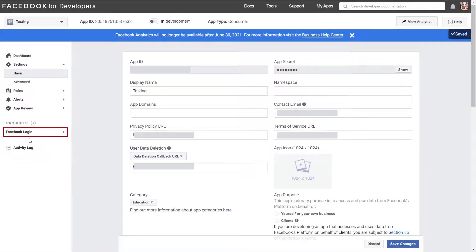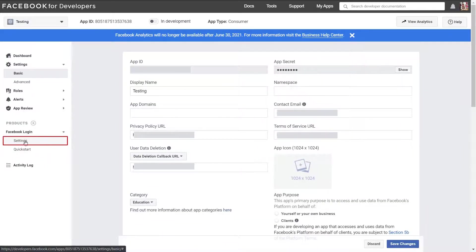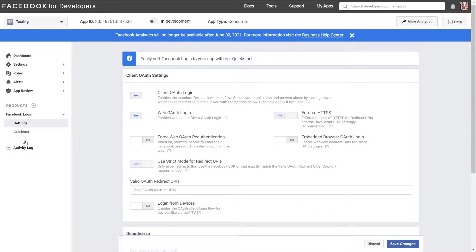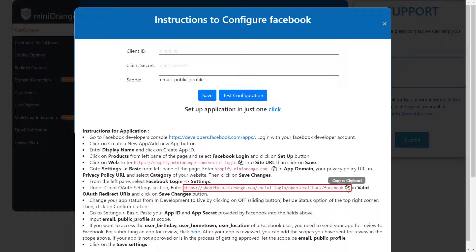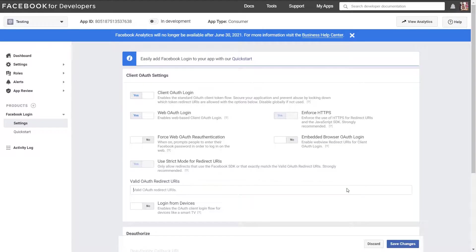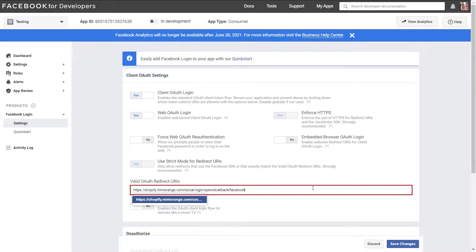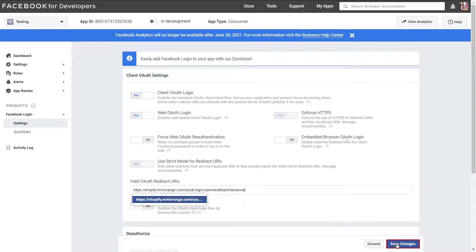Now select settings under Facebook option from left hand side menu. Get redirect URL from Facebook instructions and enter it in the following field. Click on save button. Click on save changes.